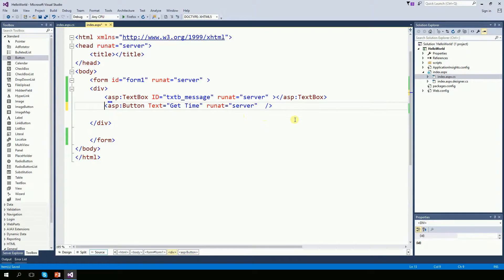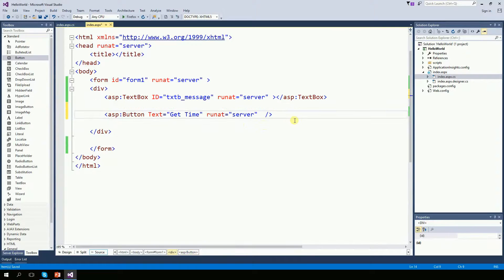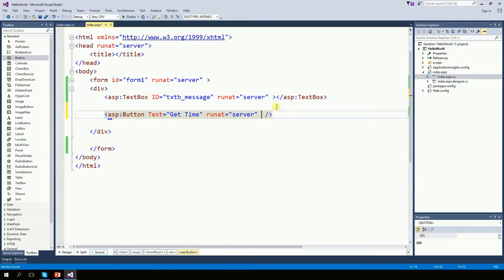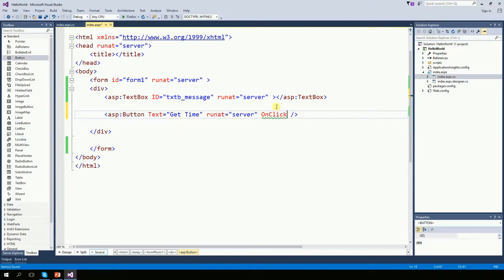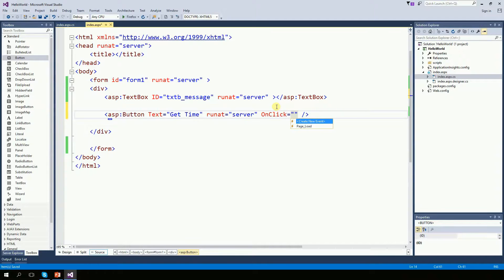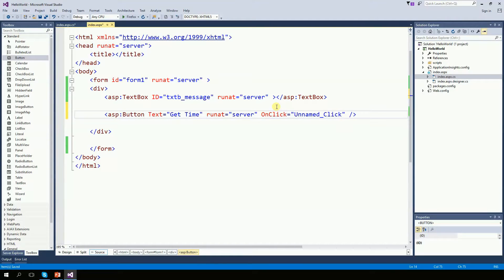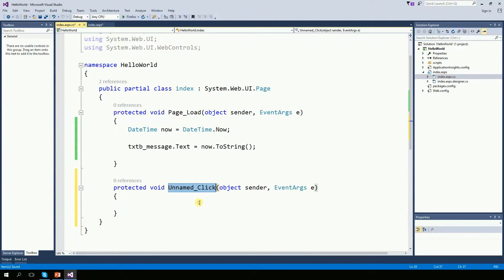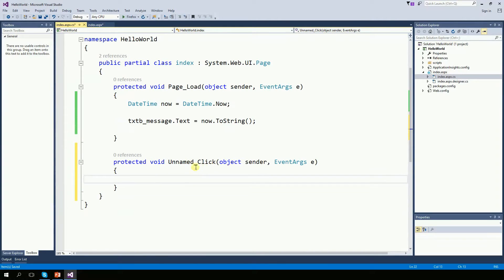And now I want the time to display on this text box whenever I click this button here. So when I click the button, I want this click to call a function, function on the CS file. So I'm going to say onClick. Then it's going to do something for us. And I want to create a new event. And this will create a function for us right here in the back. So when I click that button, this function gets called.